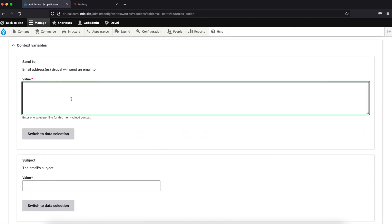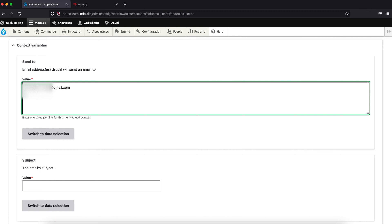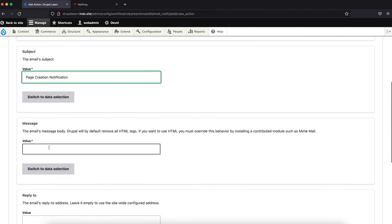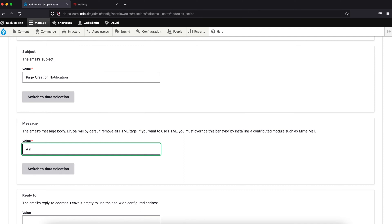So, the email address is to be dropped to, it should be, the email subject will be page creation notify, notification, better, the value is, a new page has been created.